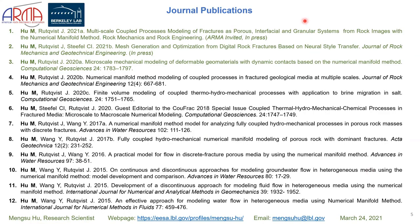These three journal publications are listed here in green. If you're interested in details, please read these papers. I also list other related journal publications. If you're interested in this video and would like to communicate, discuss, or collaborate, please contact me. Thank you very much for your attention.